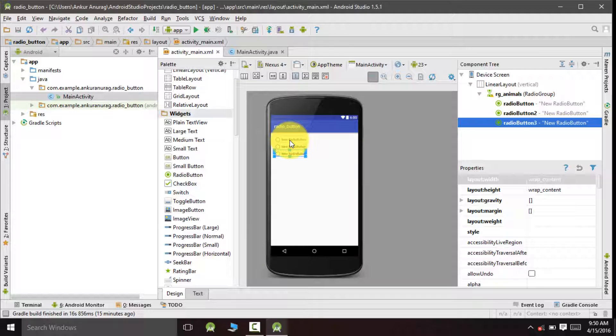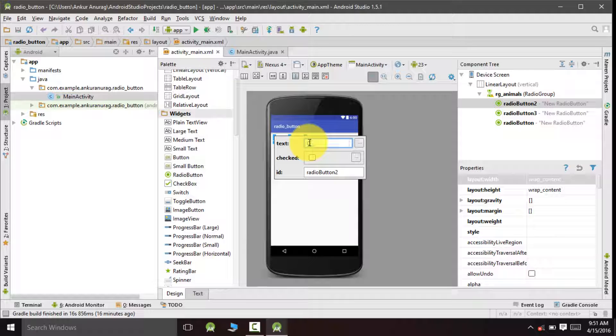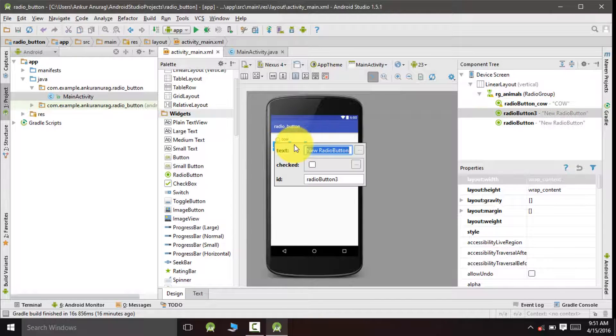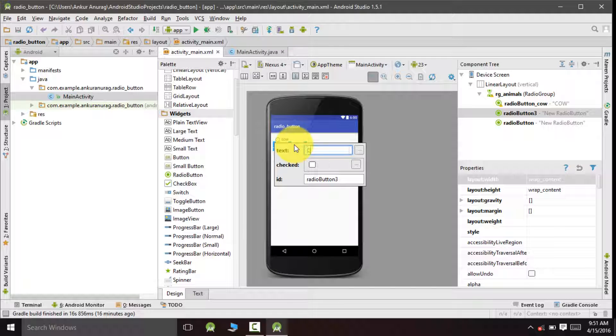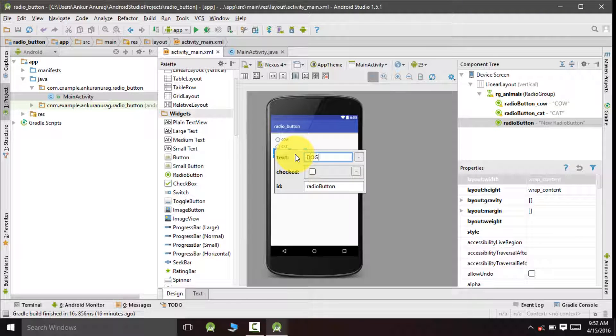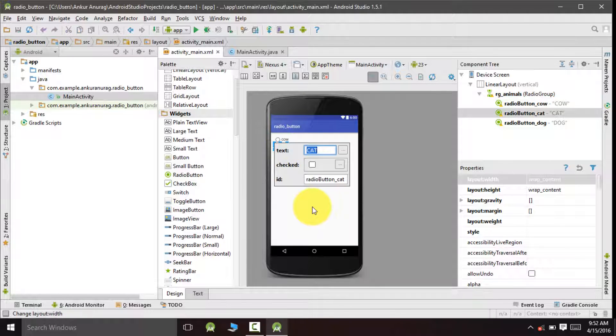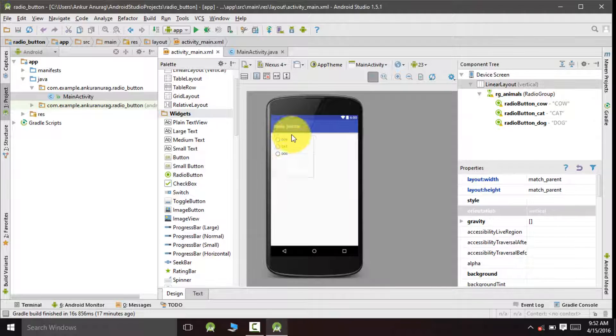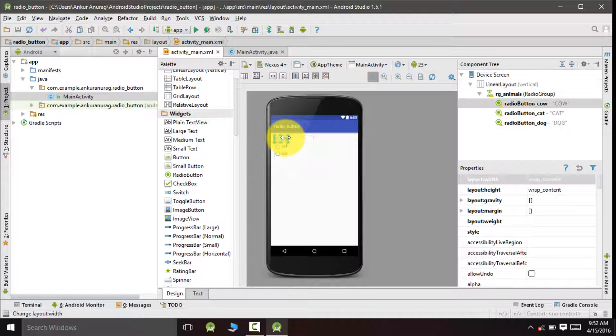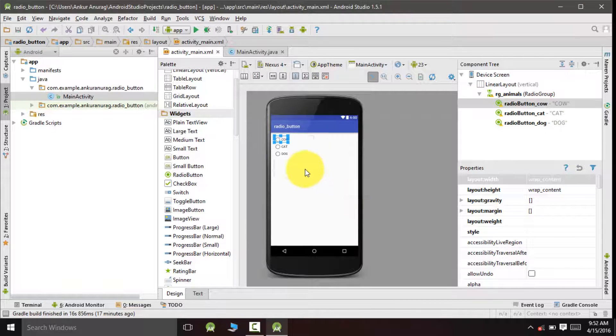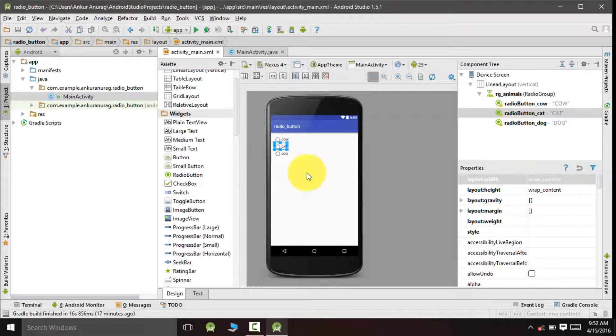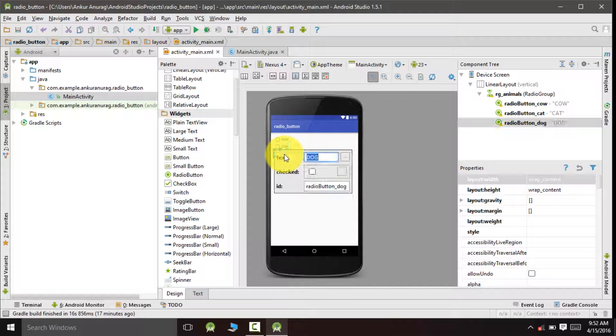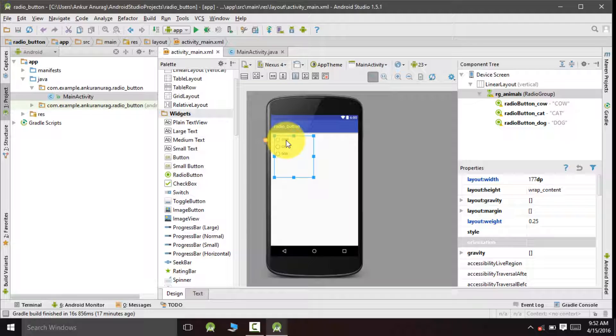You can see I have renamed the buttons as cow, cat, and dog, and also changed their IDs as radio button underscore cow, radio button underscore cat, and radio button underscore dog. Out of these multiple buttons we would be able to choose only one option.